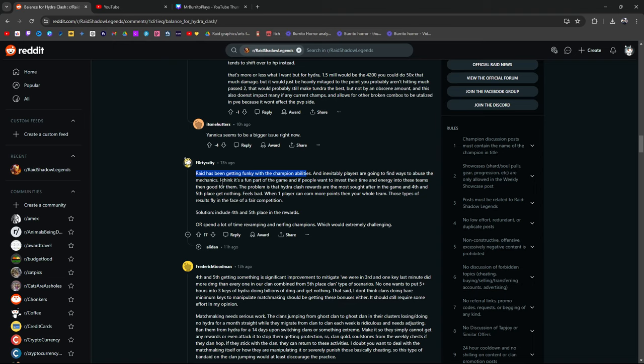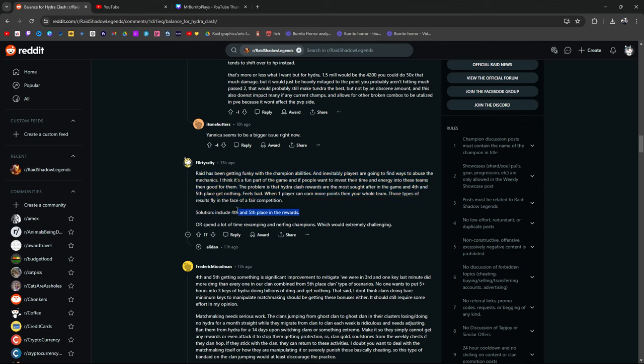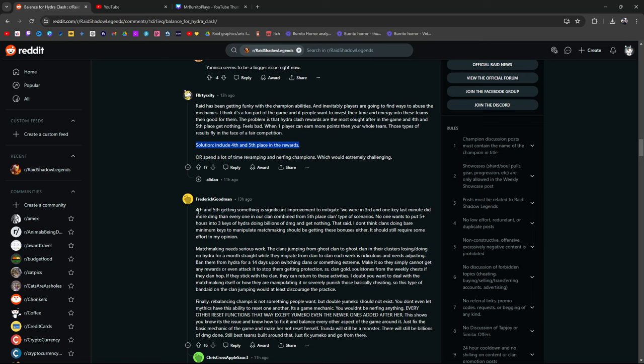The problem is that Hydra Clash rewards are the most sought after in the game and 4th and 5th place get fucking nothing. Big feels bad, man. When one player can earn more than your whole clan, this happens, guys. Those types of results fly in the face of a fair competition. Solution. Exactly. Like I've been saying, just like a lot of you guys in my comments have been saying, include a 4th and 5th place in the rewards or spend a lot of time revamping and nerving champions. It's extremely challenging. 4th and 5th getting something is significant improvement to mitigate.